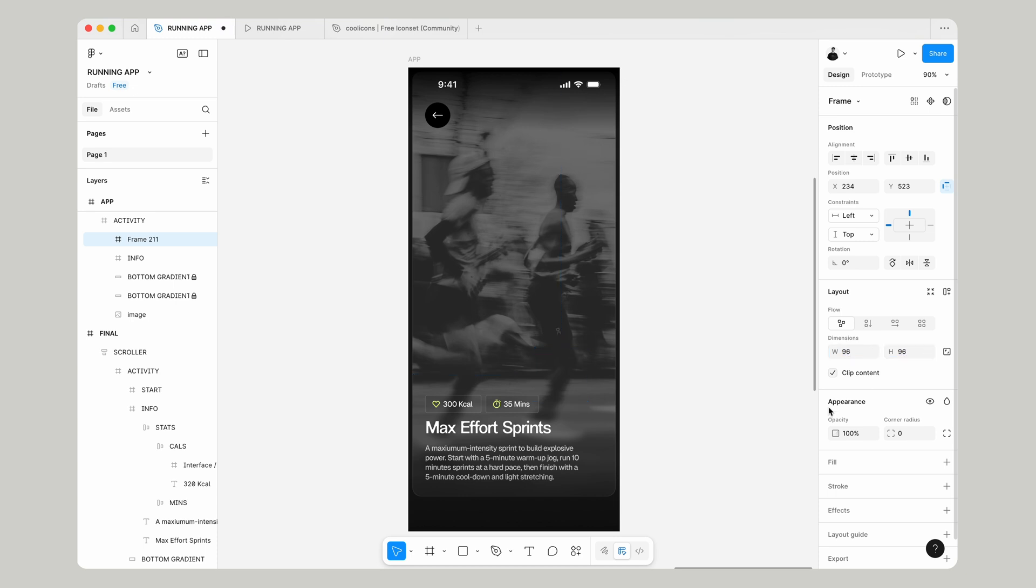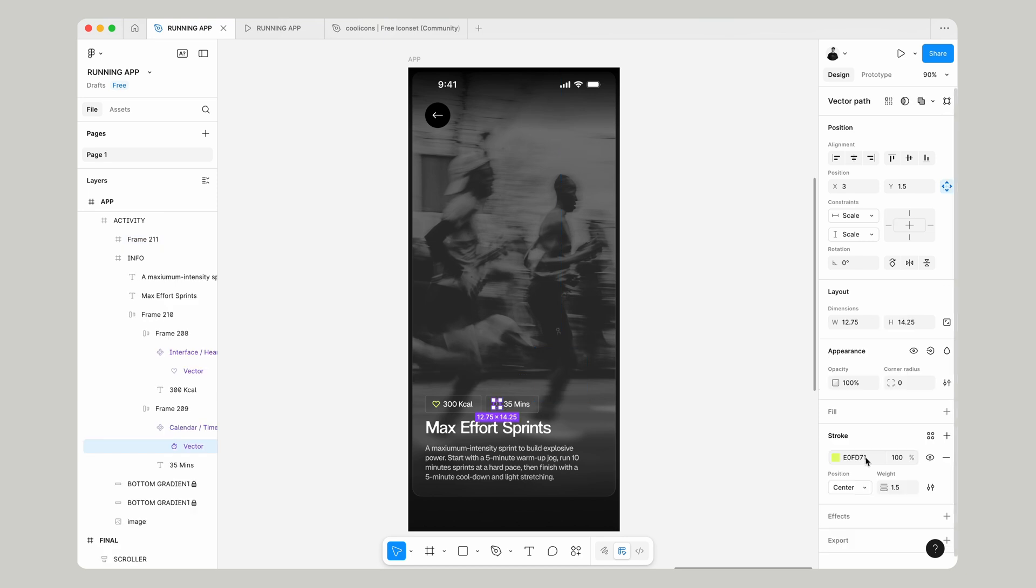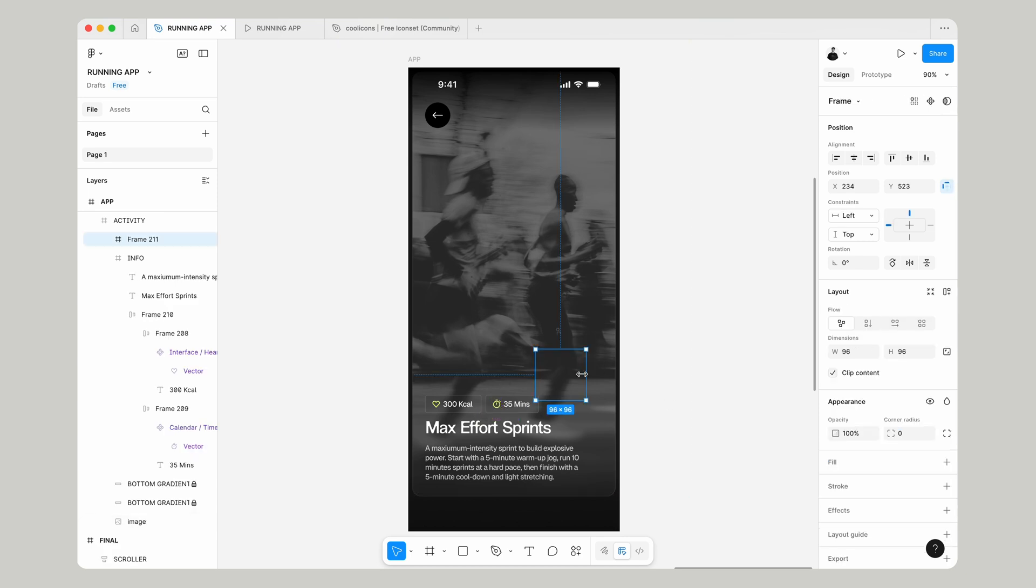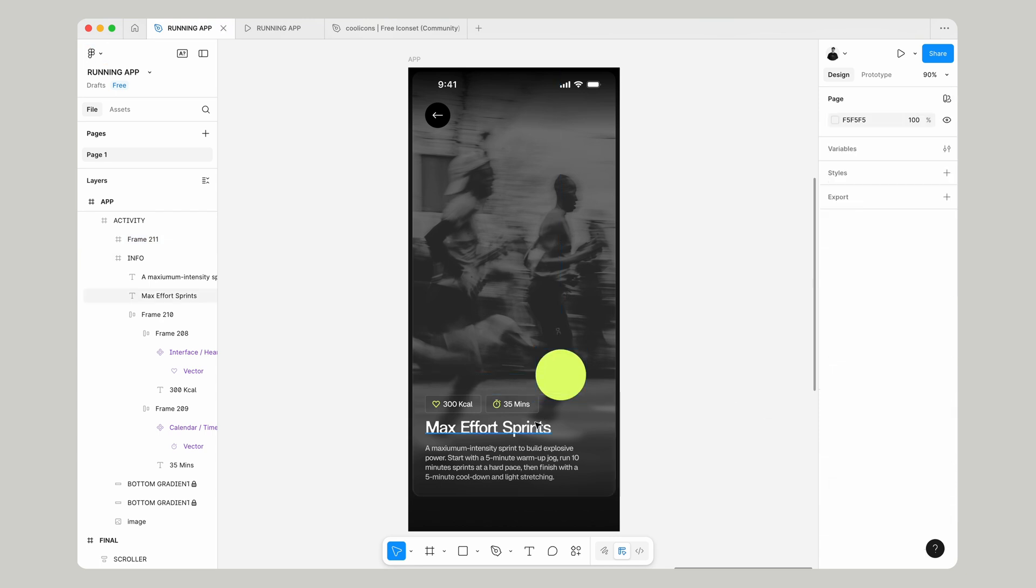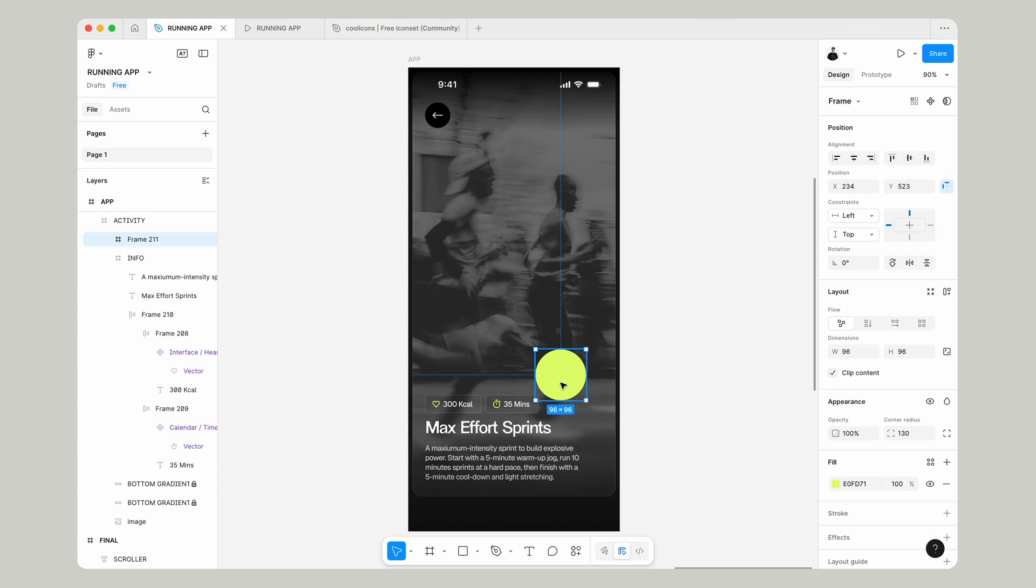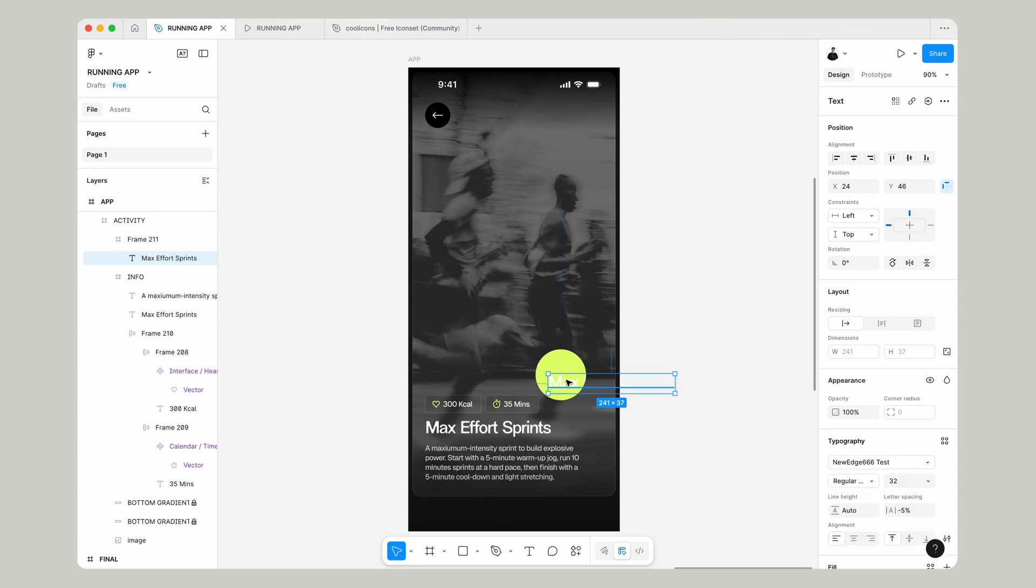Let's use a frame. We'll make this 86 in size, width and height. Go over to our Fill and make sure it's that same yellow color as our icon.